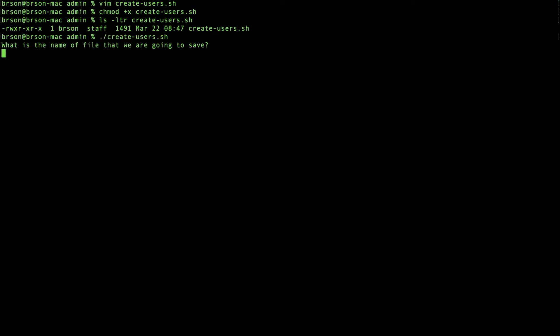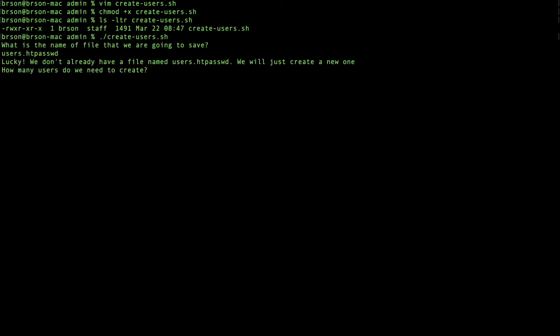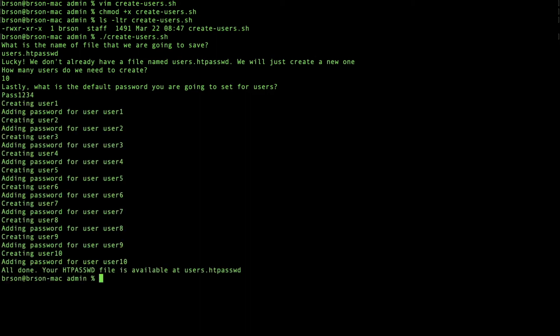And we're going to run the script. We're going to save into users.htpassword - it can be any name. It's going to ask how many users do we need to create. I'm going to say 10. What is the default password? I'm going to say pass1234 with an uppercase P.